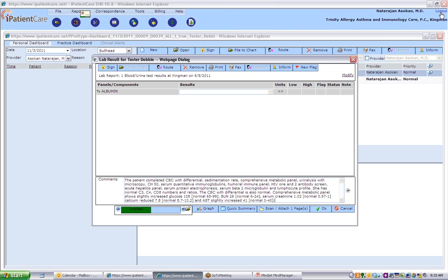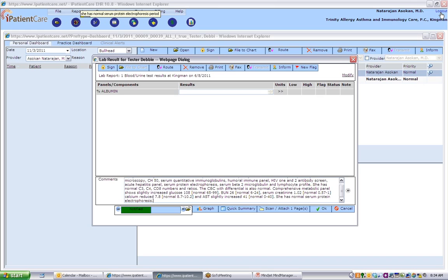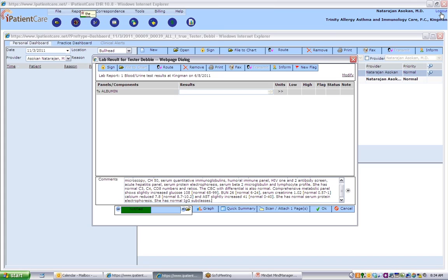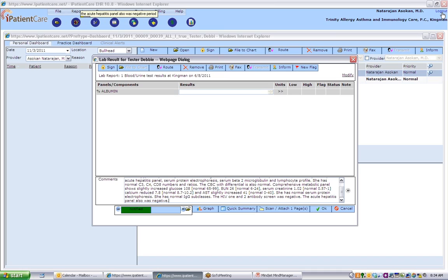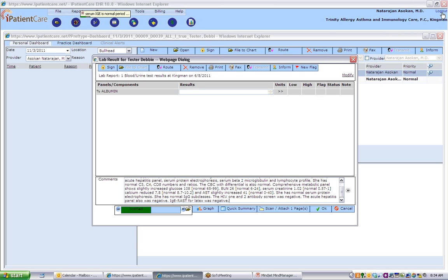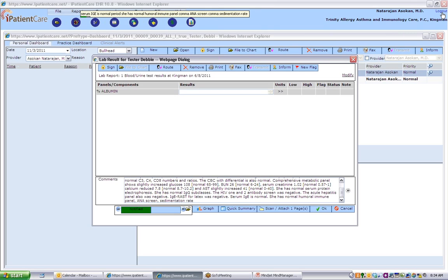She has normal serum protein electrophoresis. She has normal IgG subclasses. The HIV-1 and 2 antibody screen was negative. The acute hepatitis panel also was negative. IgE RAST for latex was negative. Serum IgE is normal. She has normal humoral immune panel, CMP, ANA screen, CMP, sedimentation rate, and rest of the immunoglobulins.